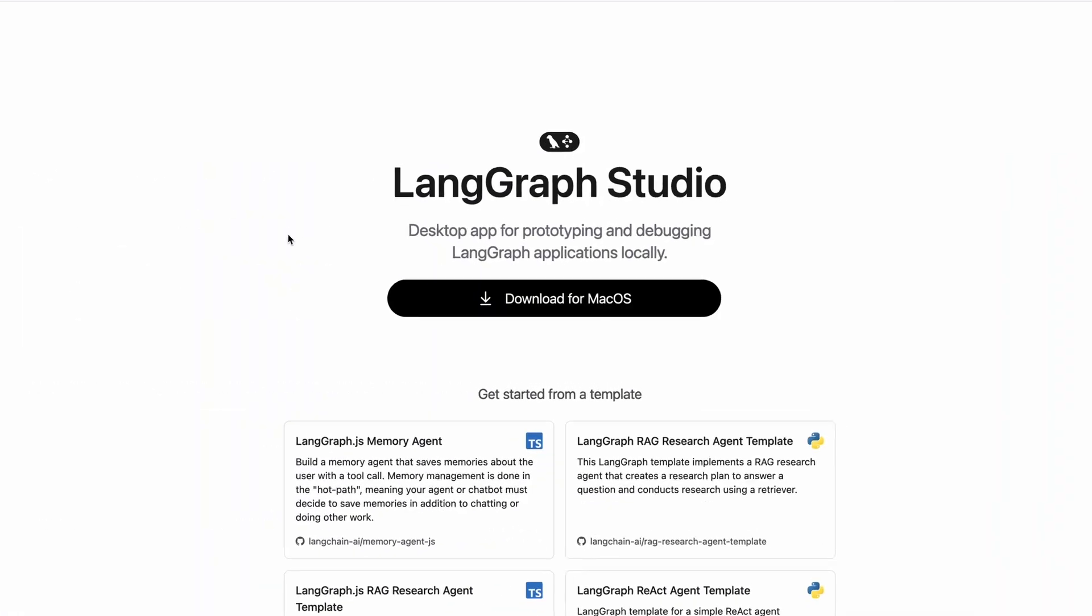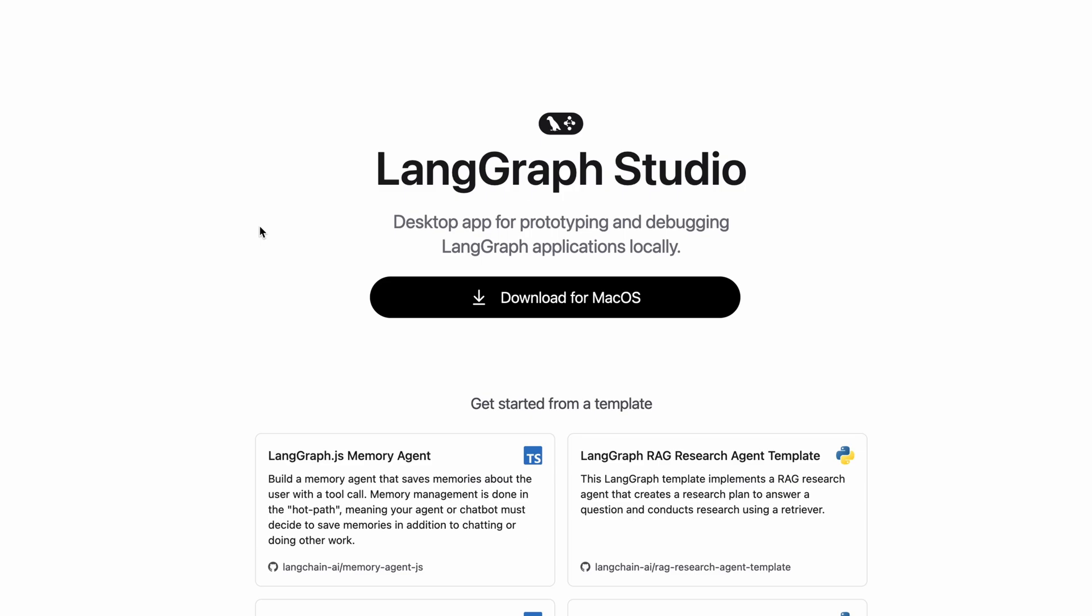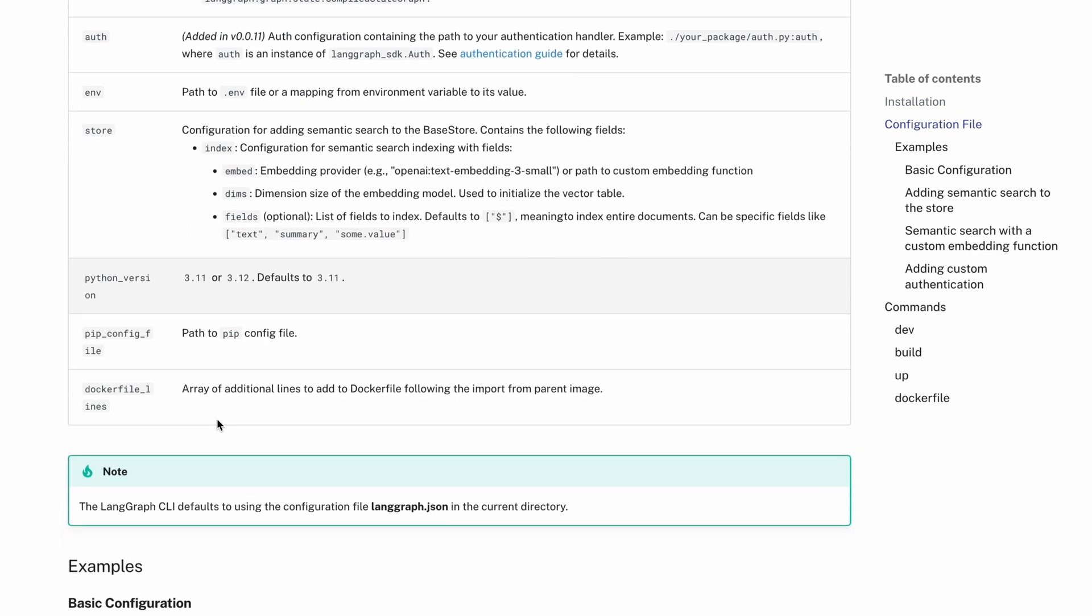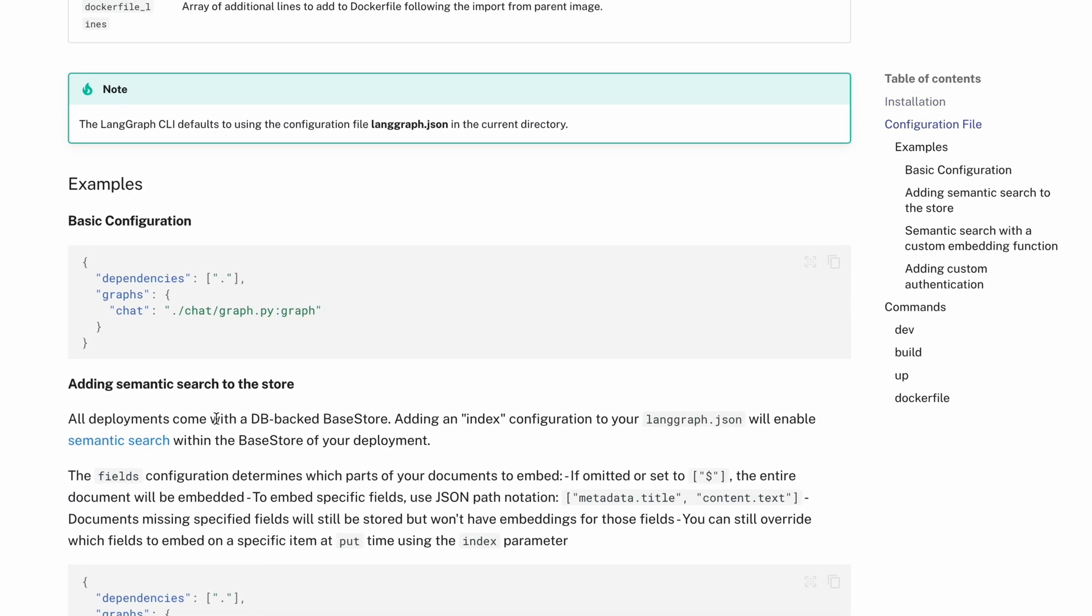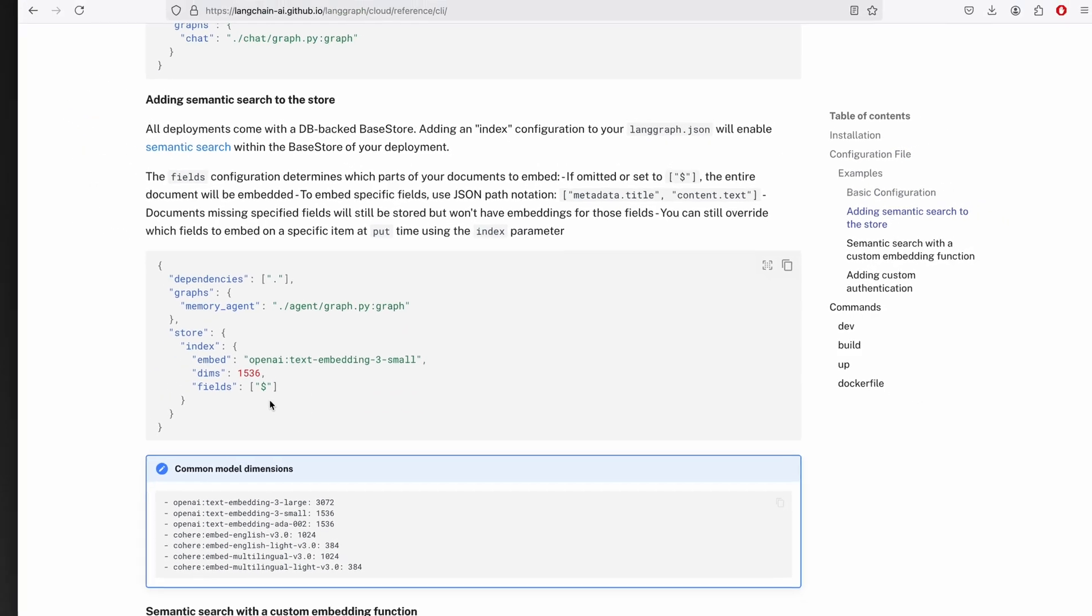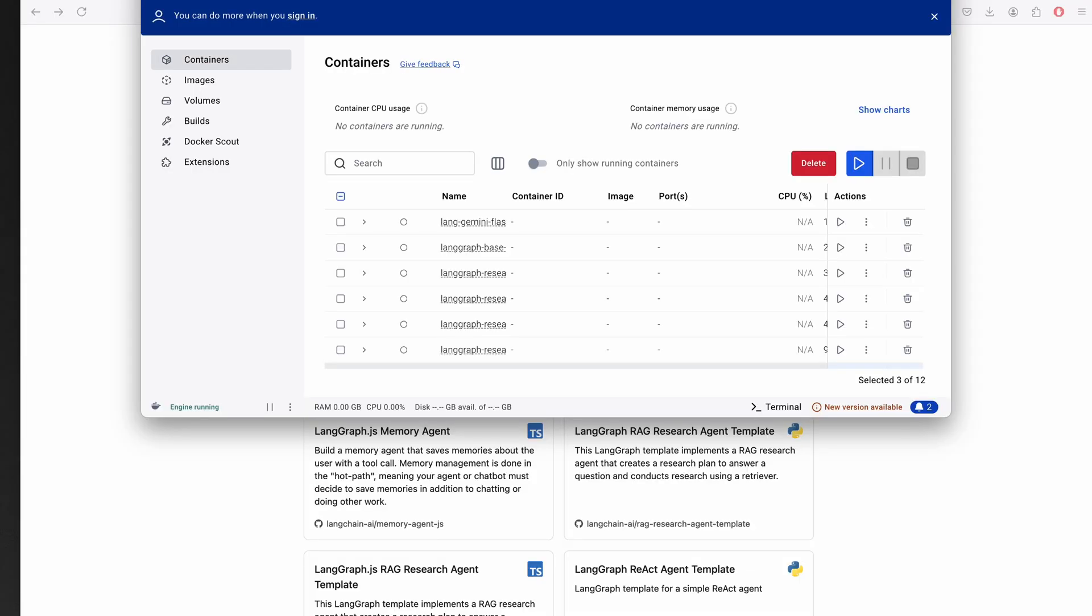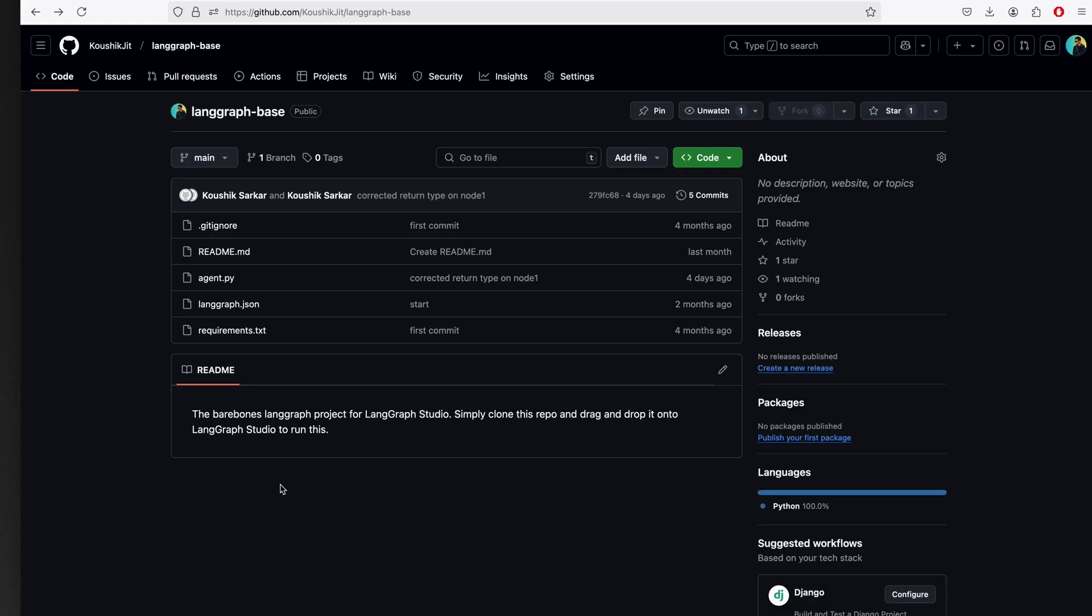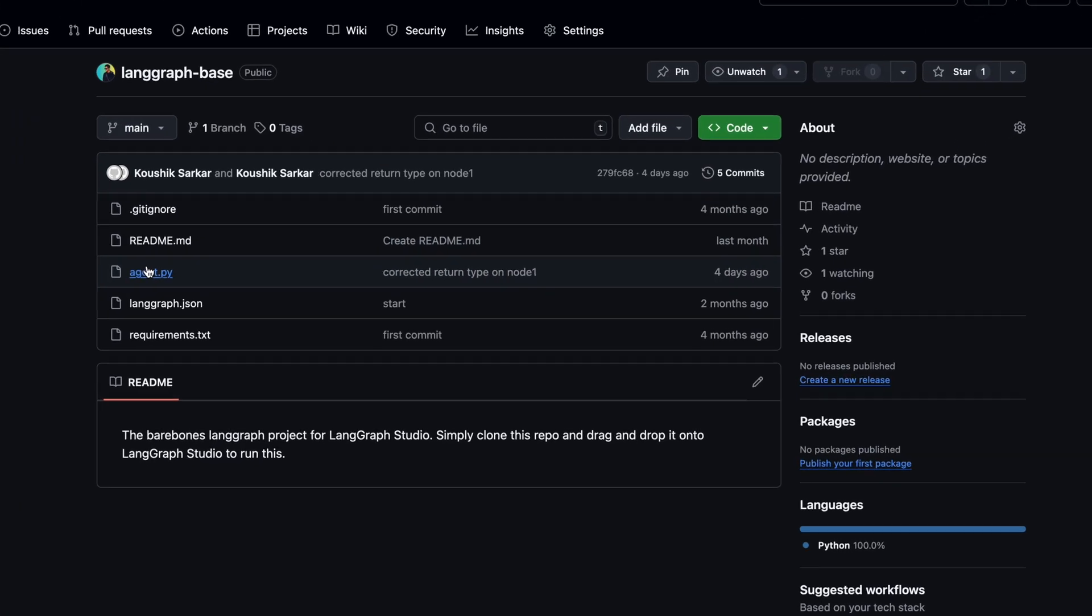So here's what we'll do. We'll install LangGraph Studio as our IDE. The desktop application is only available for macOS at the time of recording this video, but you can use LangGraph CLI which is platform agnostic. I'll leave a link to their documentation under the video. It needs Docker to be running in the background.